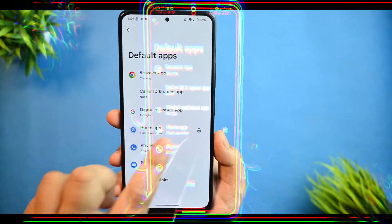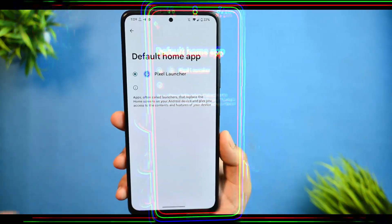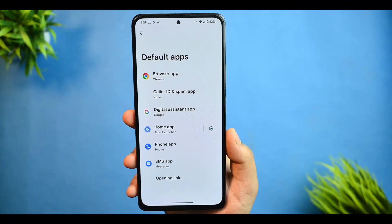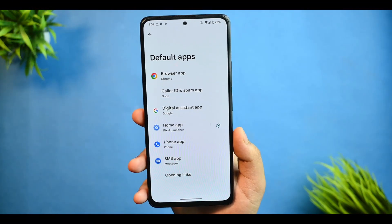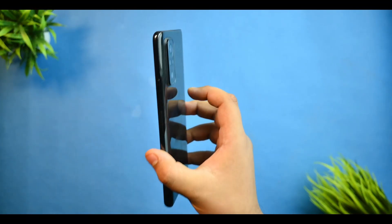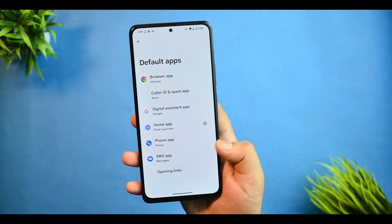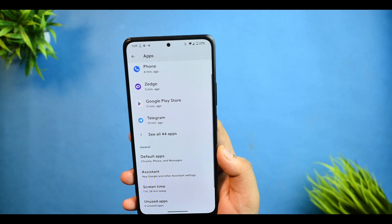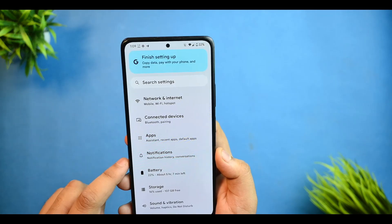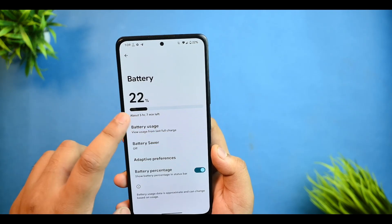In Applications, you get the default apps with the Pixel Launcher, with no customization options. As you know, the Pixel Launcher does not provide any sort of customizations in this ROM.